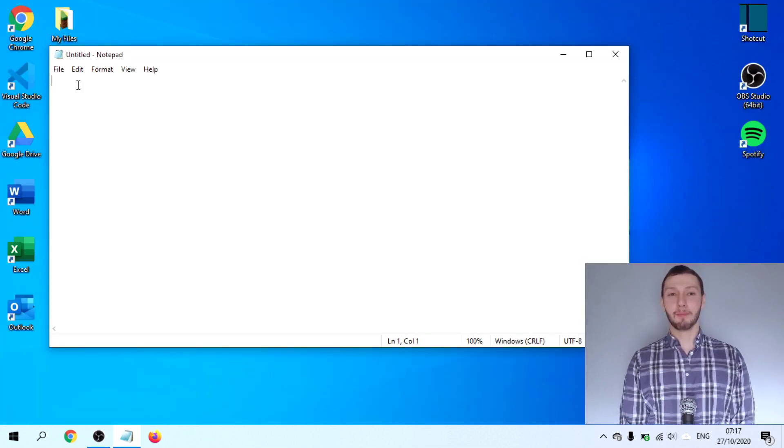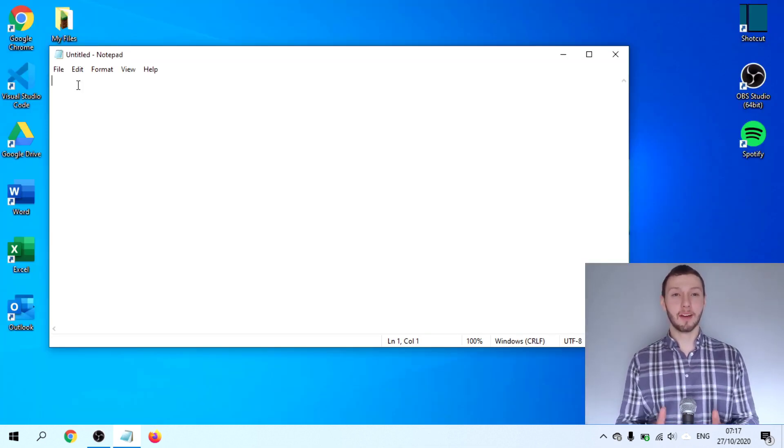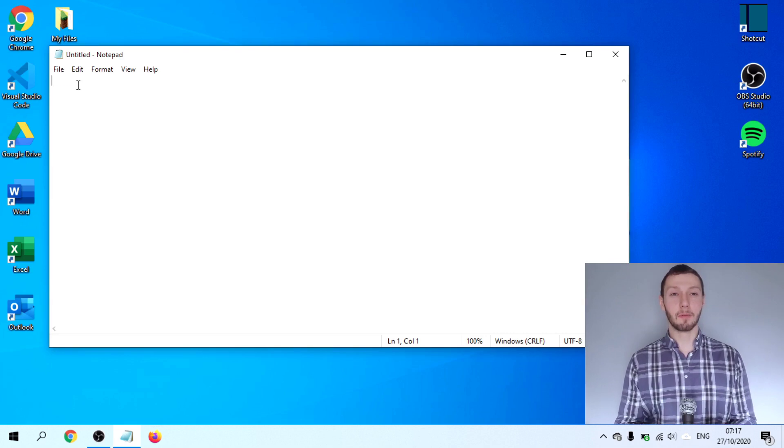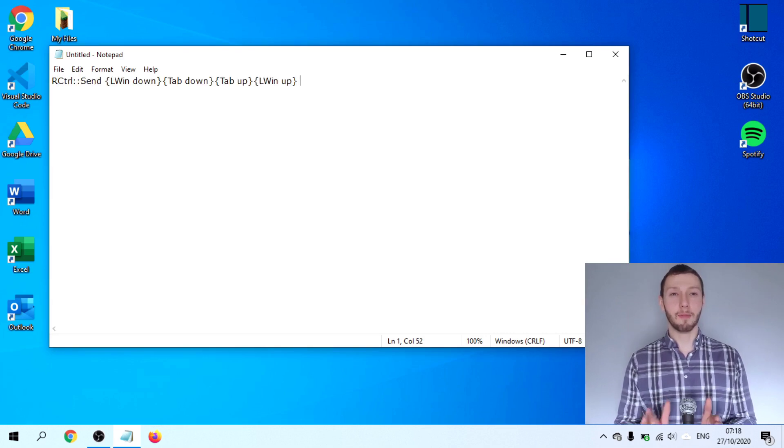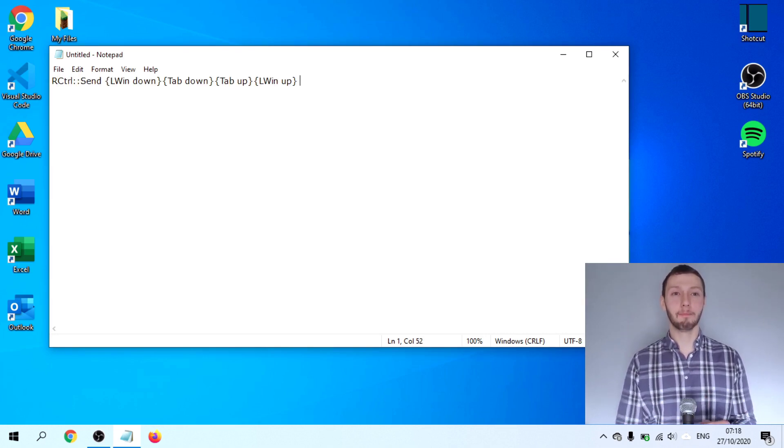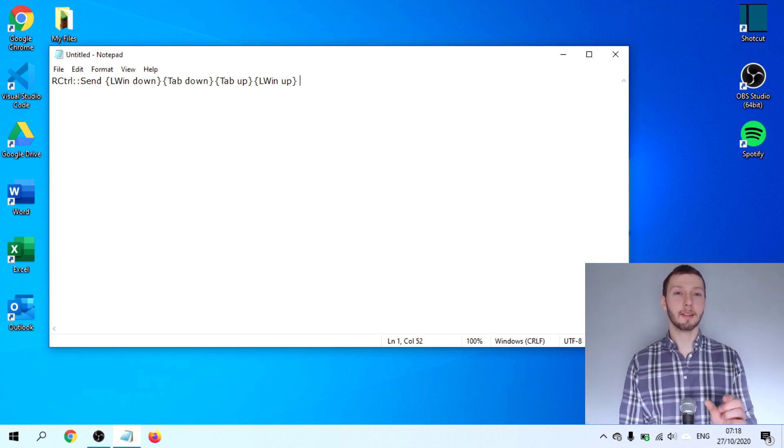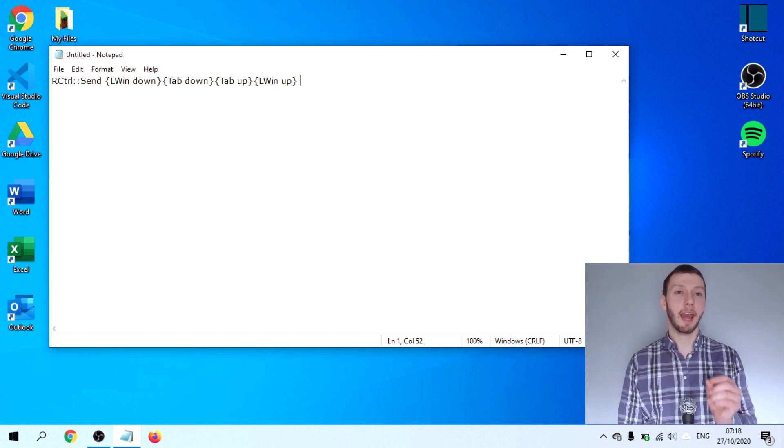So back here at our notepad, we specify the key that we would like to remap. In our case, that is the right control key. We follow this by two colons. This essentially signifies a remapping.